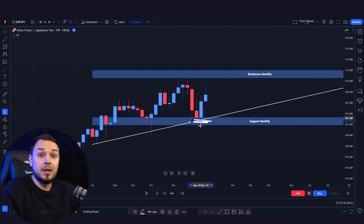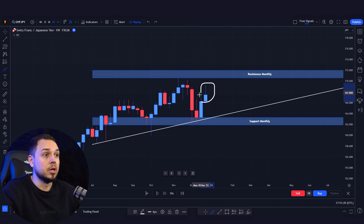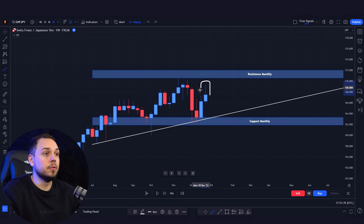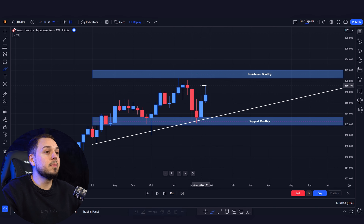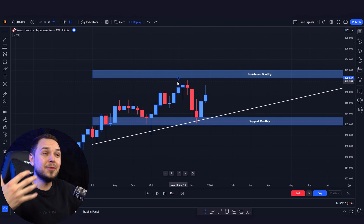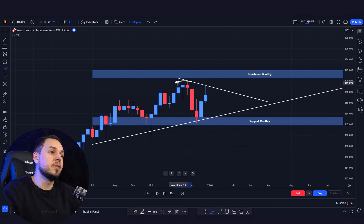Let's head over to the weekly time frame. Here we can see the monthly resistance, the support, and our monthly trend heading towards the upside. What's important is we had a bullish engulfing candlestick at the weekly area of support, telling us there is a lot of buying pressure. Then we had a nice candlestick shooting towards the upside.